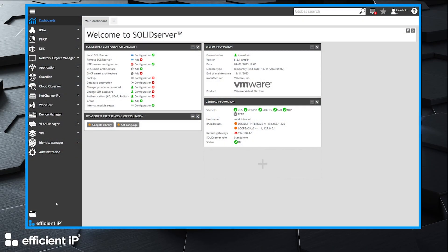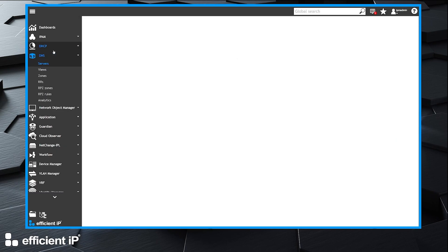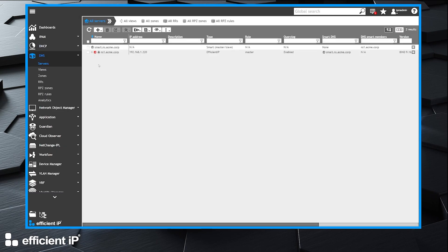For this demo, we use a Solid Server running release 8.2 and we have already configured a DNS recursive server. We have a smart architecture with one master DNS server.